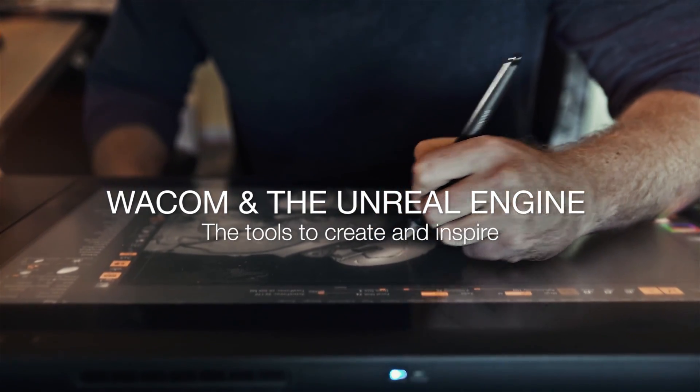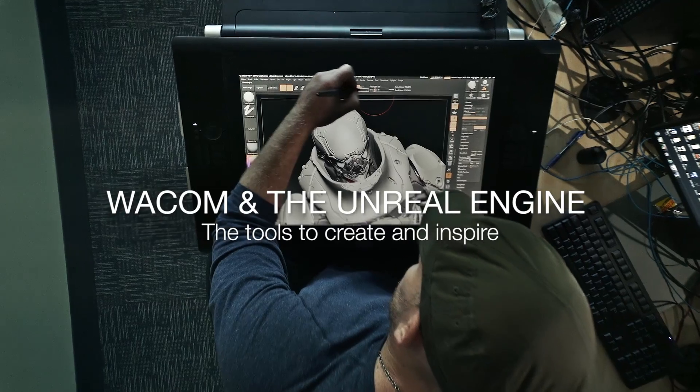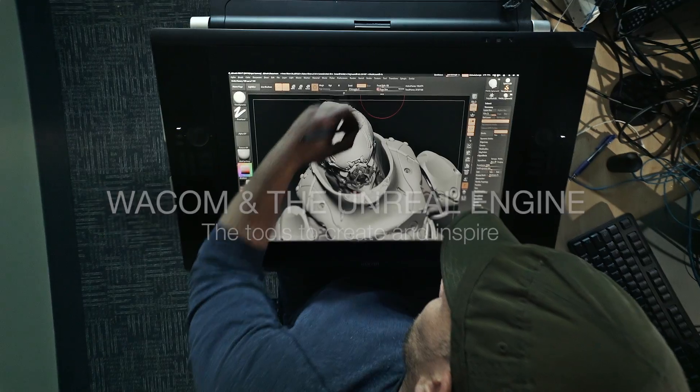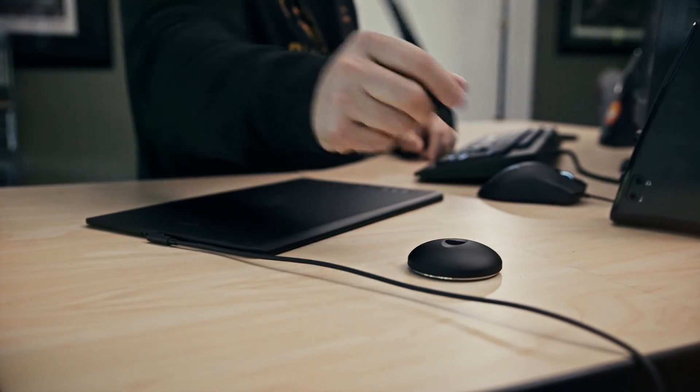When I think about the artists here, everyone has a Wacom. Everyone uses it at some point during the day.